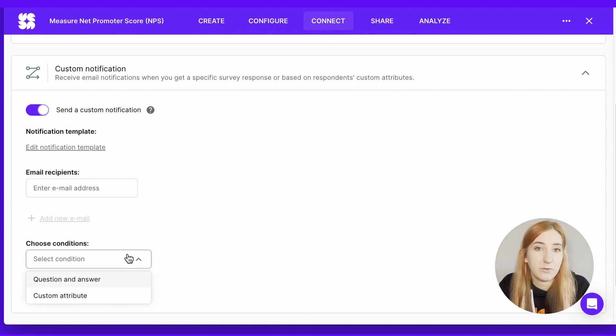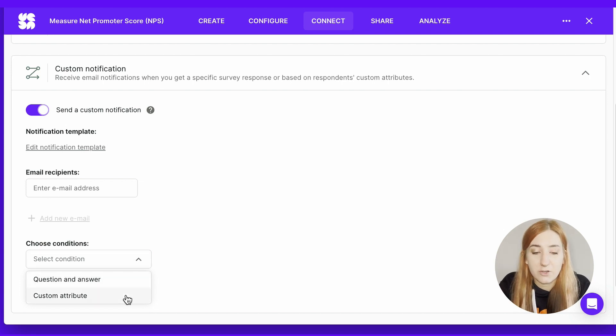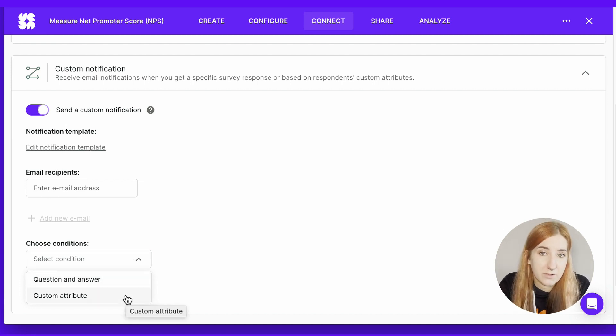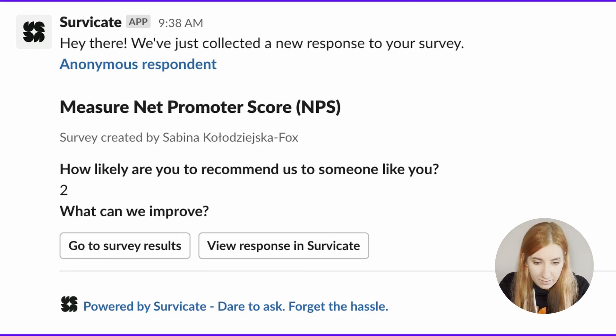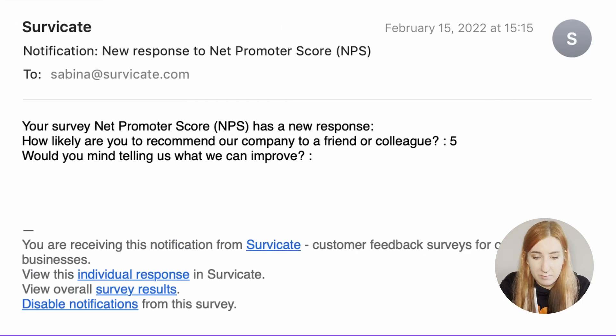For example, you can trigger custom notifications and always immediately be alerted when an unhappy customer leaves a response. This is what it could look like in Slack, and this is an email notification about the same result.